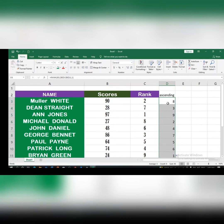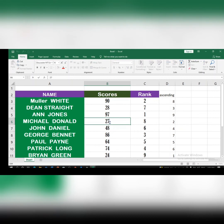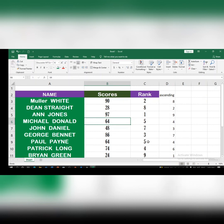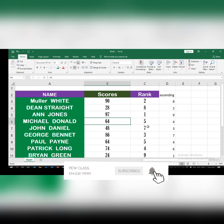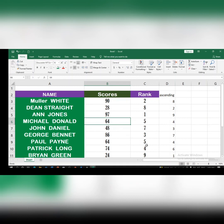Now, if students have the same scores, observe what happens. Let's assume MacDonald also scored 64, the same as another student. You'll notice positions one through four appear normally, but position five appears twice because two people scored the same. After five, you won't get a sixth position — the next rank jumps to seventh, then eighth, then ninth. This is how the RANK function handles ties in Microsoft Excel.